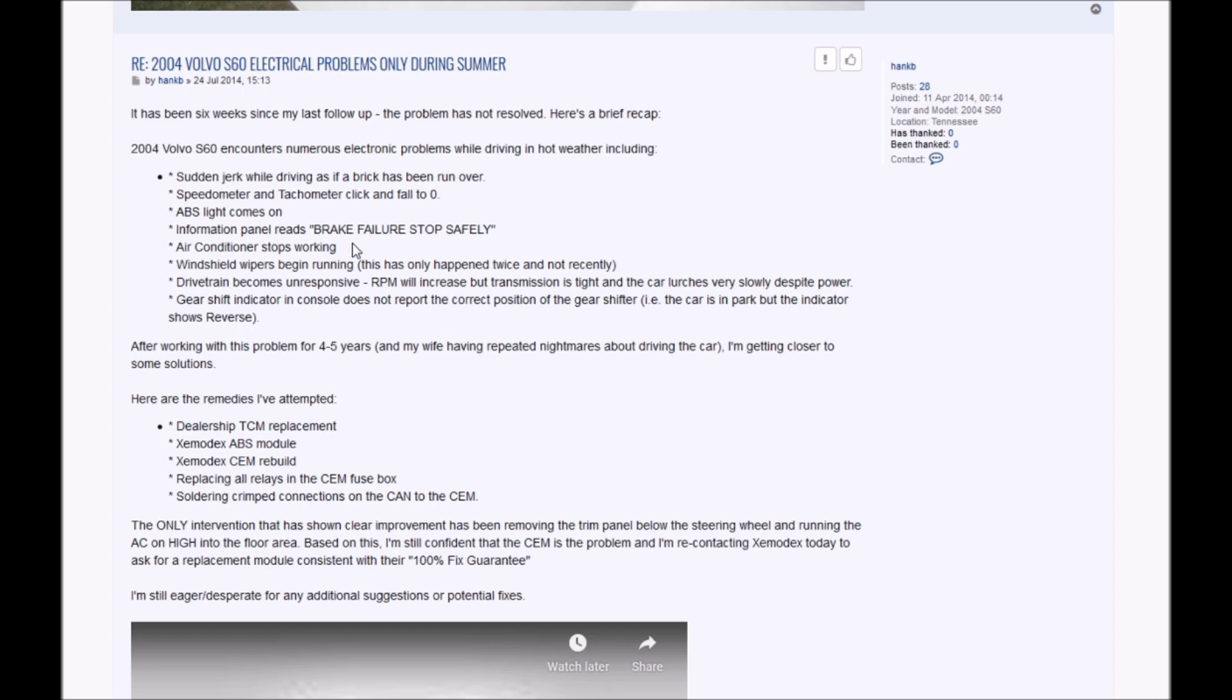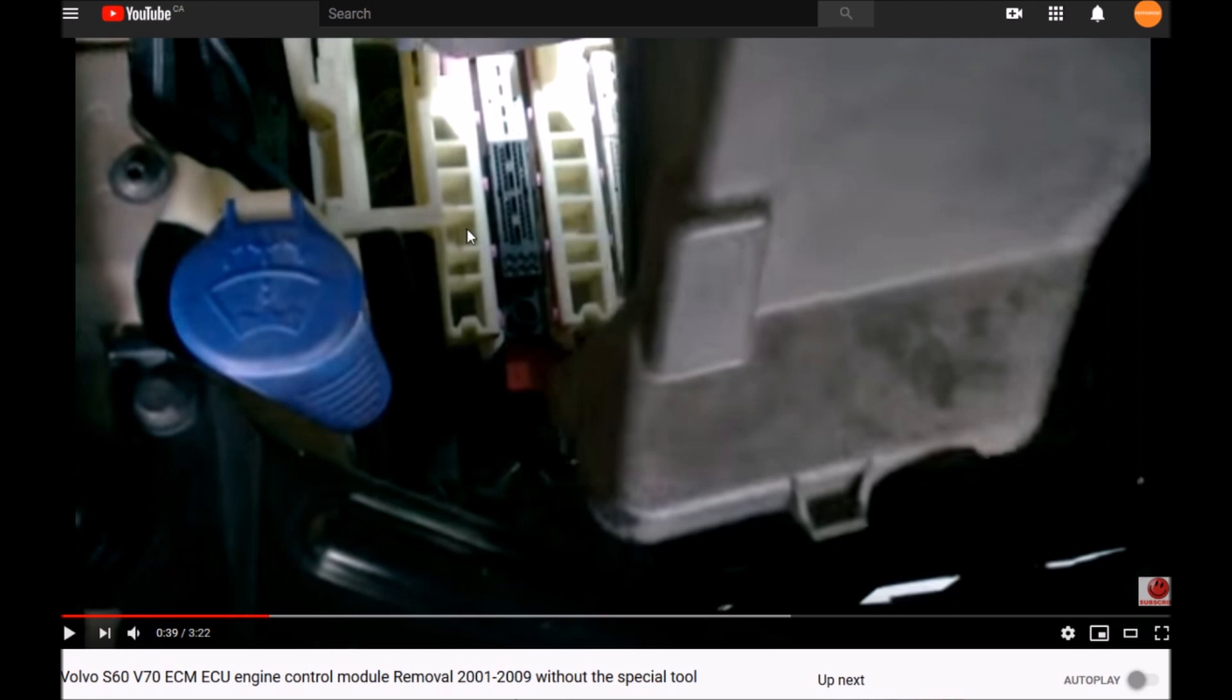That's the unit for the engine control module. It sits right by the windshield fluid, just in front of the power steering reservoir. That's the cover, this is the place.